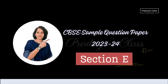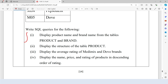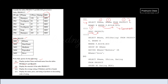Section E has two questions. The first is based on MySQL with two tables. The first query asks to display product name and brand name from the tables product and brand. BID is the common column to join both tables. The query is: SELECT p_name, brand_name FROM product p, brand b WHERE p.BID = b.BID. The second query asks to display the structure of the table product, for which we use DESC product.